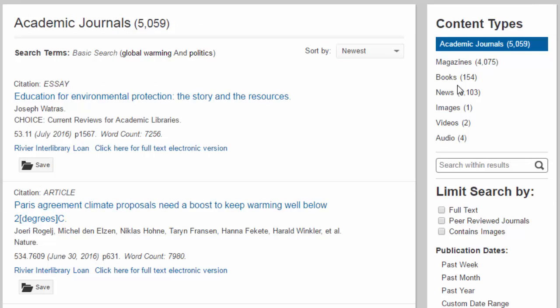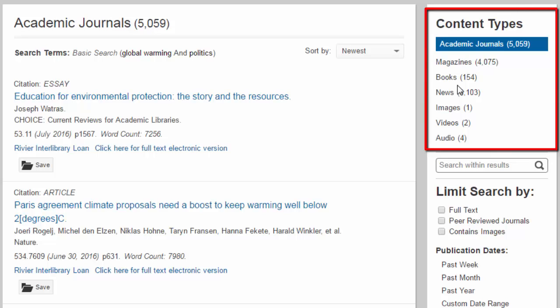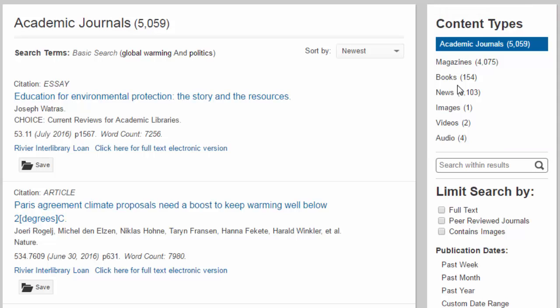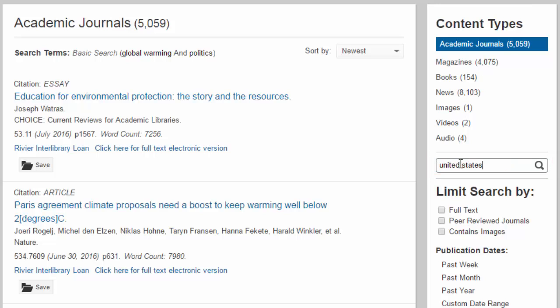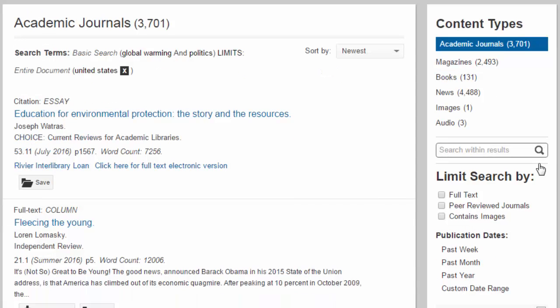On the results page, you can see your number of results. The goal of your search is usually to get that number down to a manageable amount. There are several ways to reduce the number of results. The easiest is to put more search terms into the search within results bar. This searches the stuff you've already found to narrow it down further.